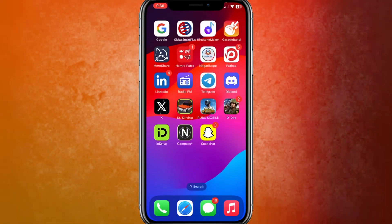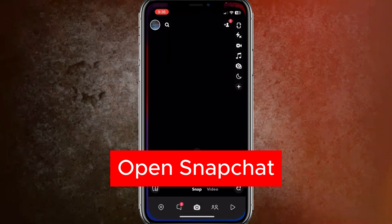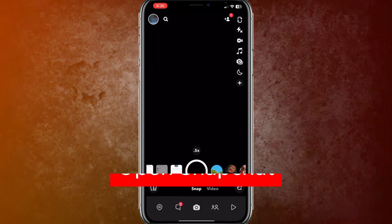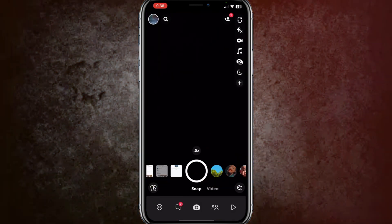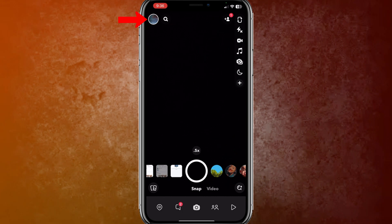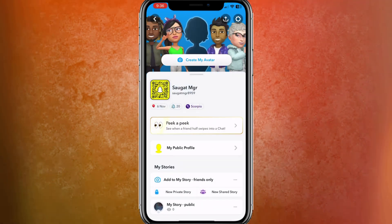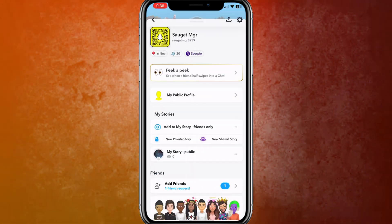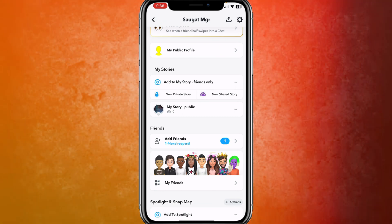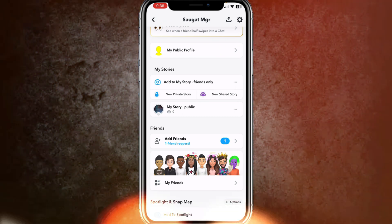First of all, you need to go to Snapchat. Then, click on the profile icon at the top left. Then, scroll down a little bit, and here you can find the story that you have shared on your Snapchat.